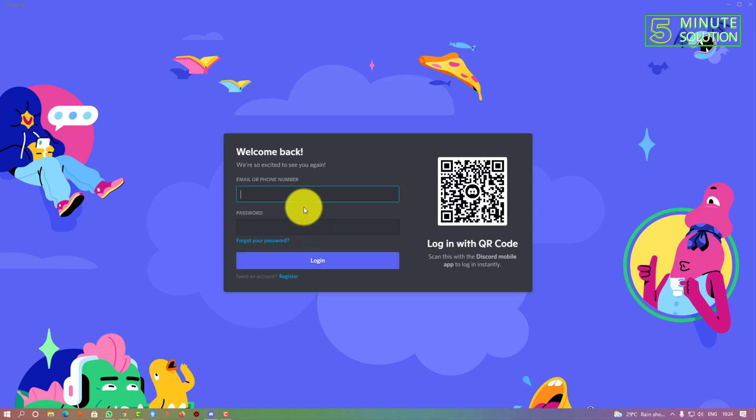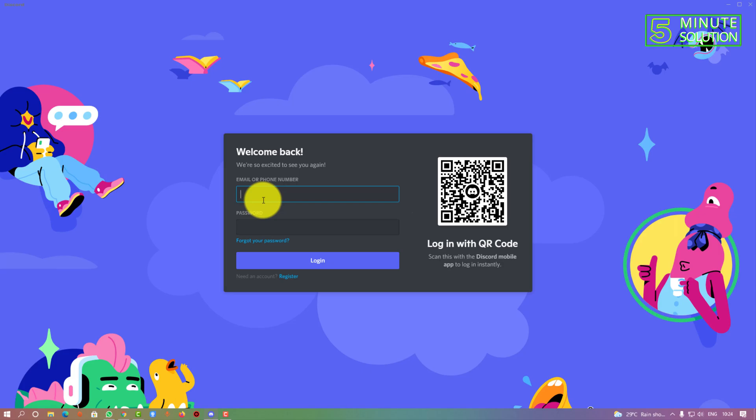To log in to your account again, you need to put your email and password. I hope you understand how to deactivate or disable your Discord account. If you have any questions regarding this video, feel free to ask in the comment section below. I will see you in the next video. Until then, stay tuned with Five Minute Solution.